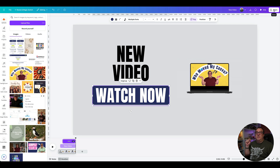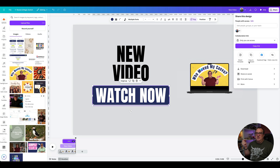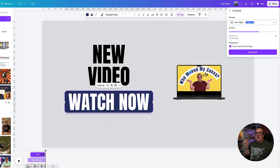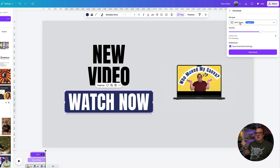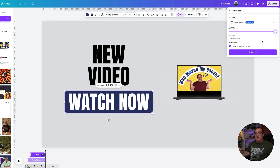The only thing left is to come to your Download section and click Download as MP4. With Canva Pro — free trial link below — you can export this as a 4K video. So if you want to export your video mock-ups in 4K inside Canva Pro, try it free for 30 days using the link below.